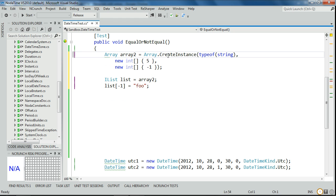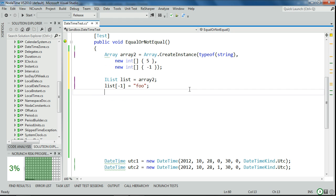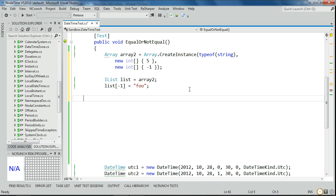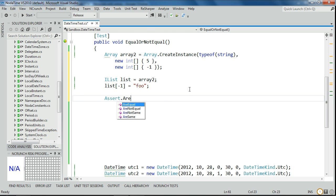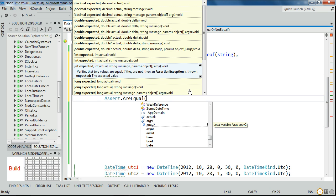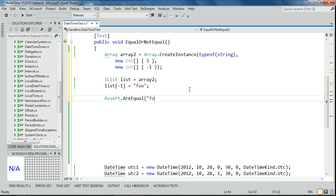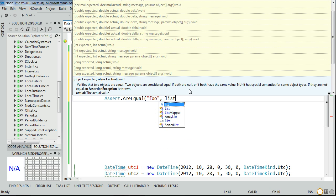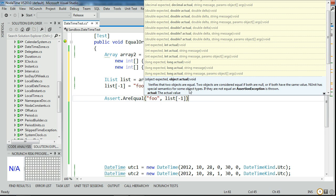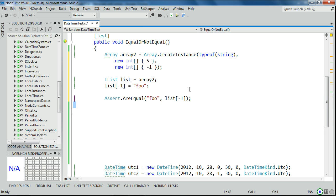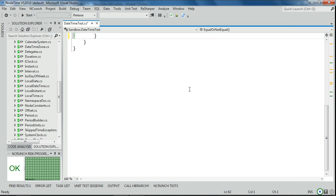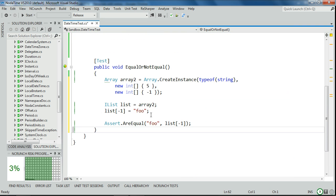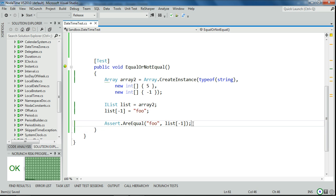And that should be okay. Assert.r equal foo list minus one. We should be able to get that out again. So I've completely changed the meaning of this test, but never mind. That all passes. So array indexes can be negative.